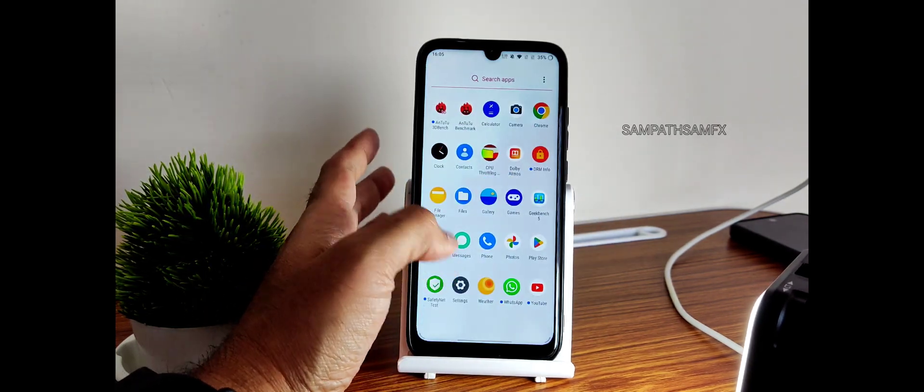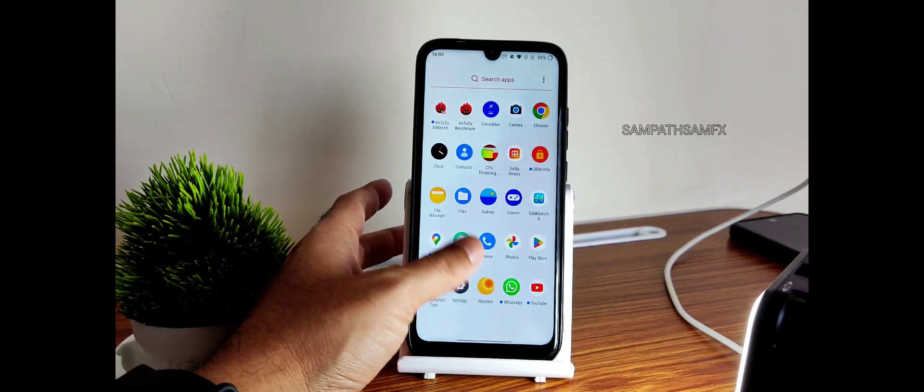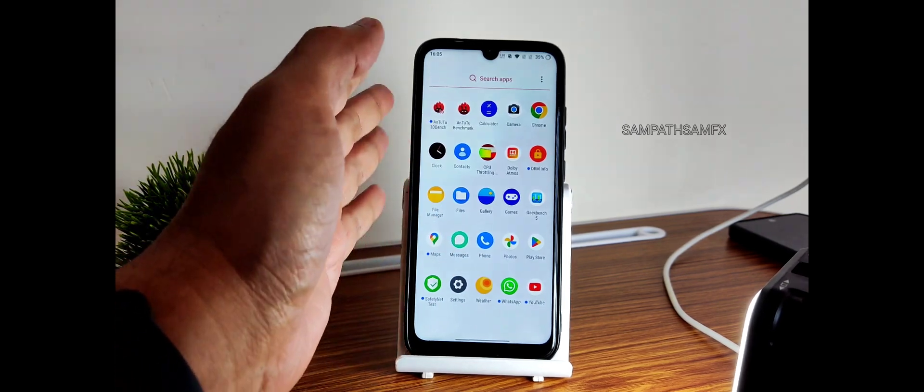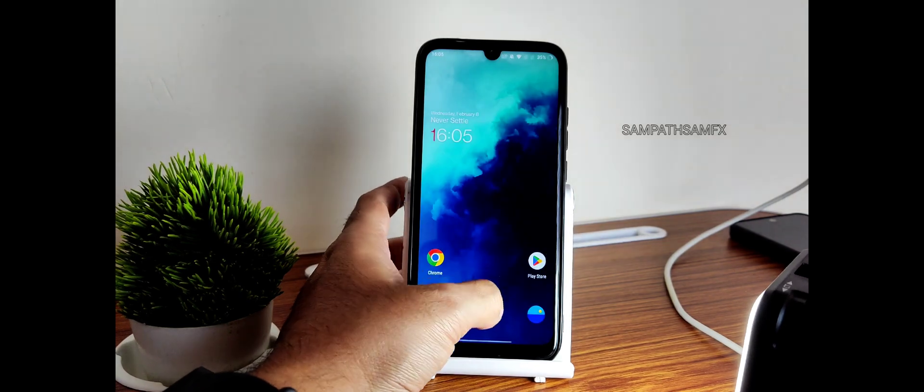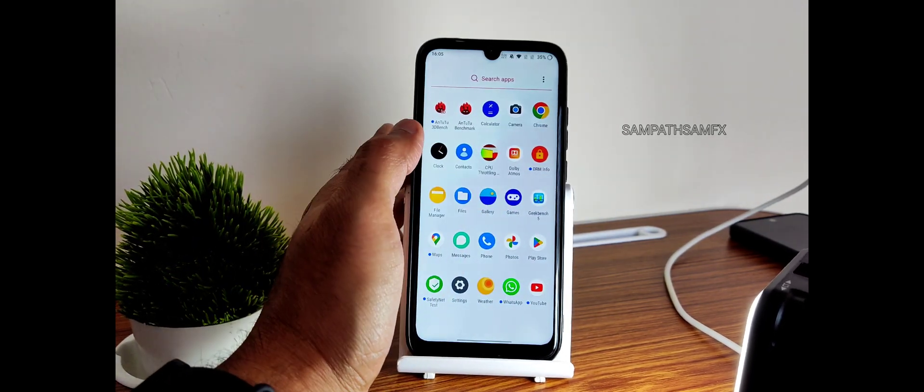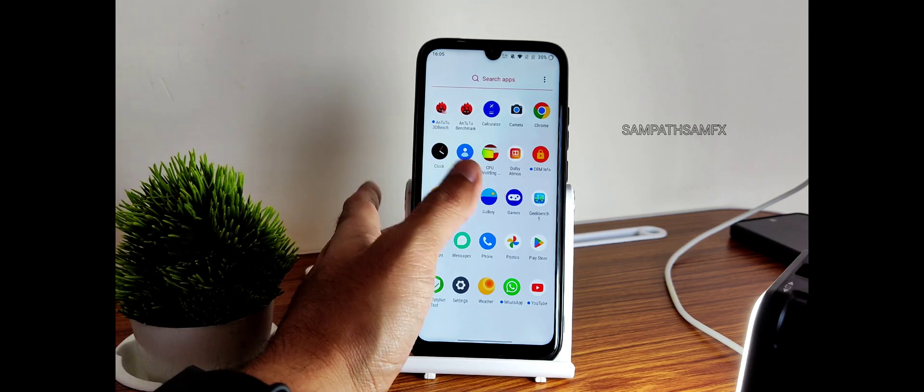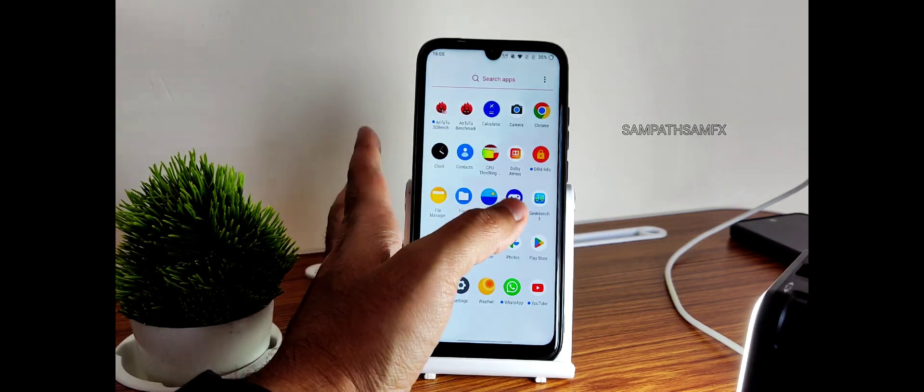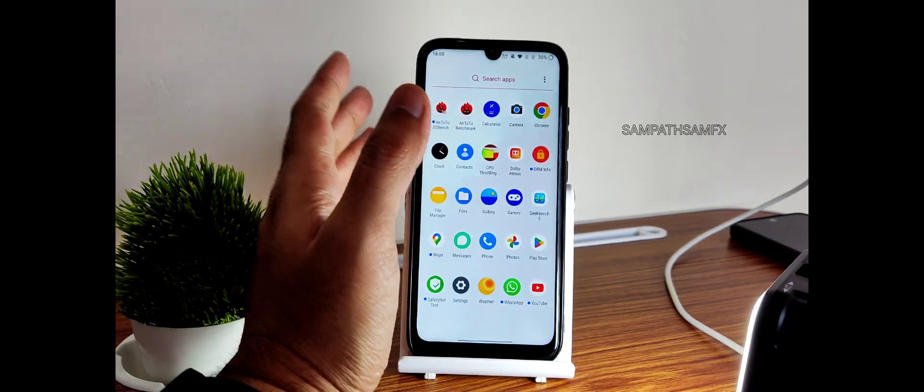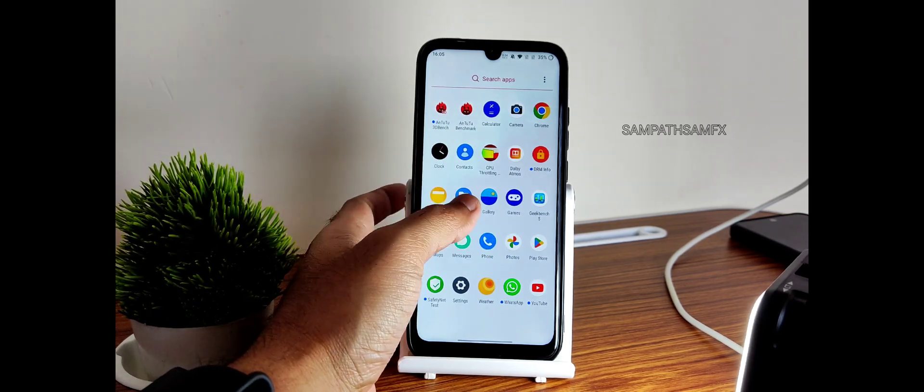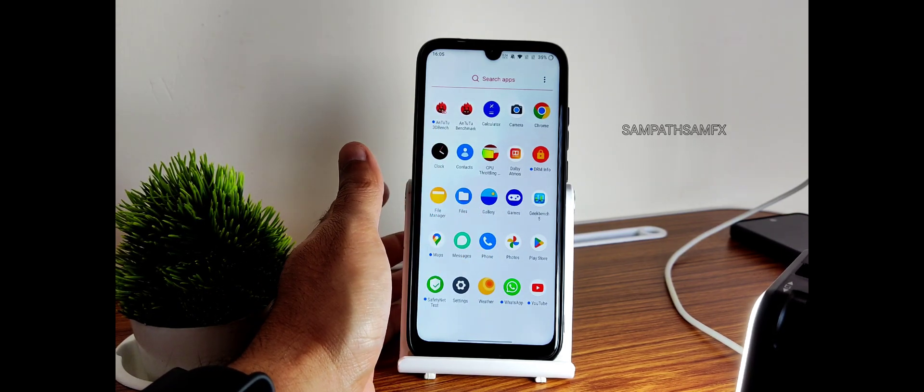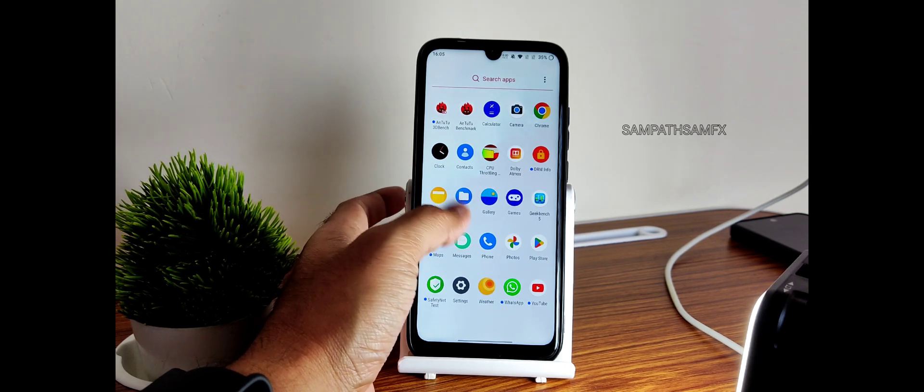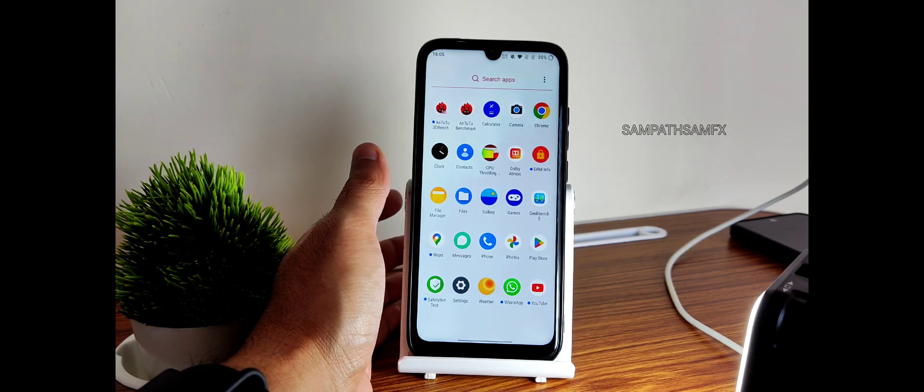App opening time could have been better but it's okay. We are speaking with this Snapdragon 675 powered Redmi Note 7 Pro. Still a very good capable chipset even in 2023 I can say. It could have been better because of this ROM. It's Android 11 with kernel 1113. That's the one thing I straight up noticed: the app opening time has been a little bit delayed compared to Android 13.